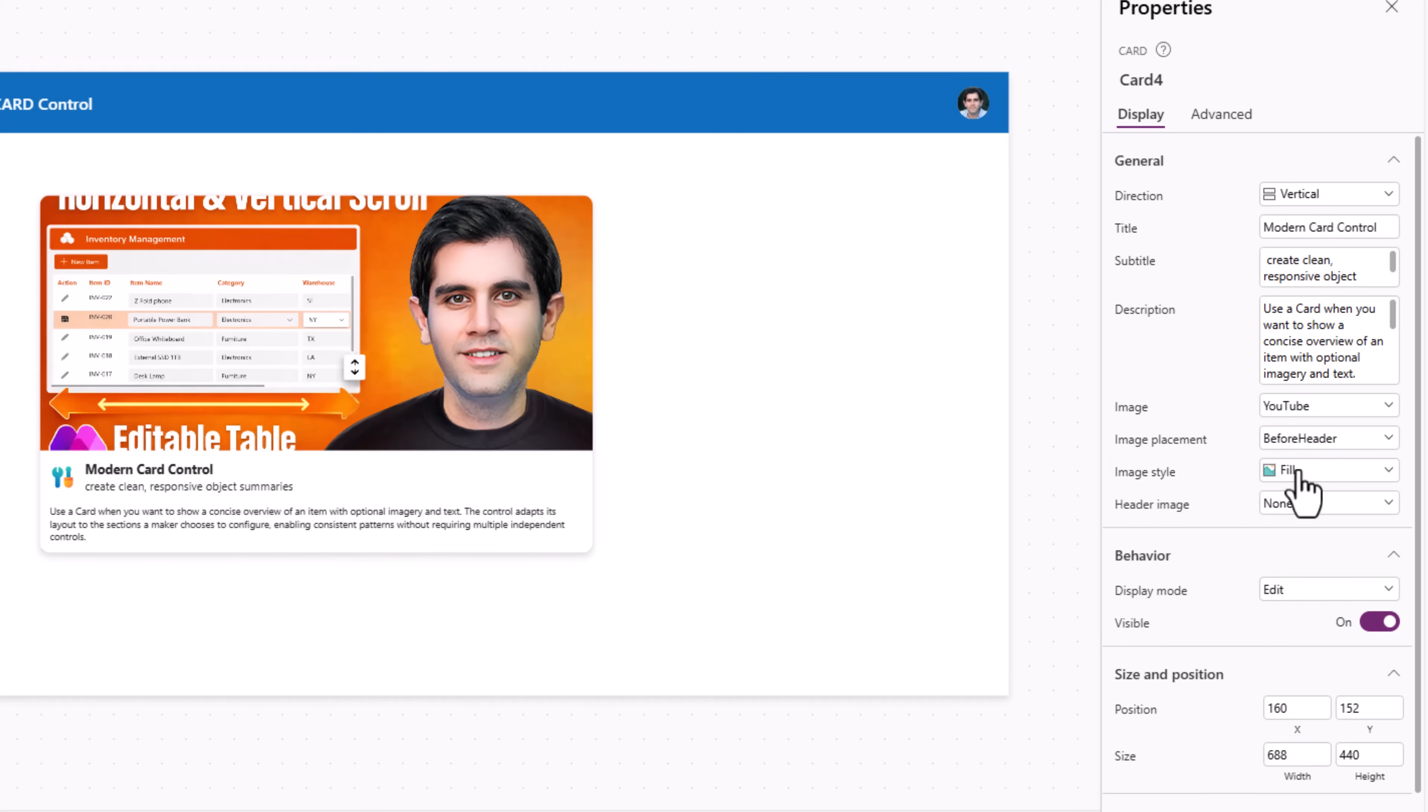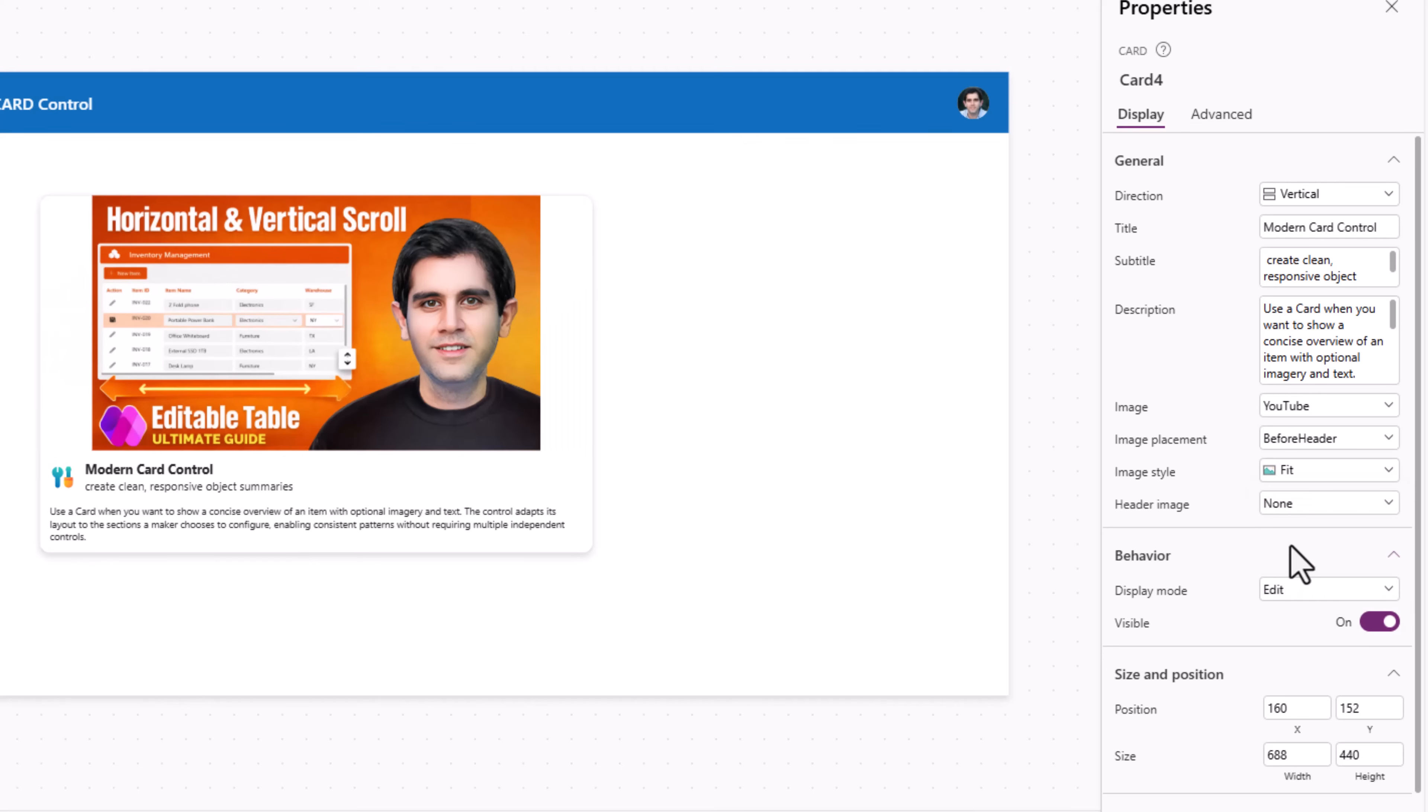Image style. Right now it's trying to fill the entire space. I can ask it to fit. So based on the dimensions of the image it will fit. Stretch, center, or tile. Different options to play with.